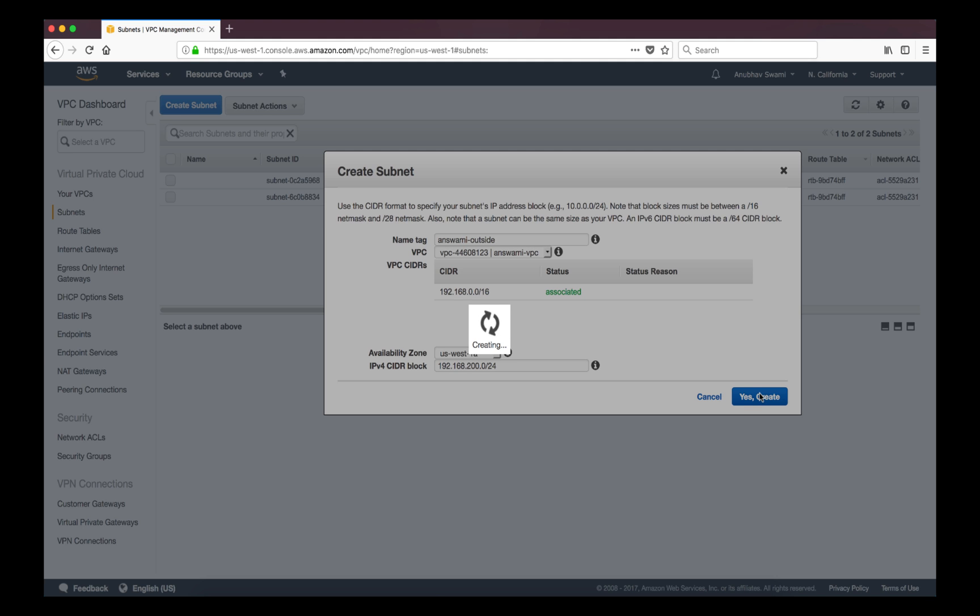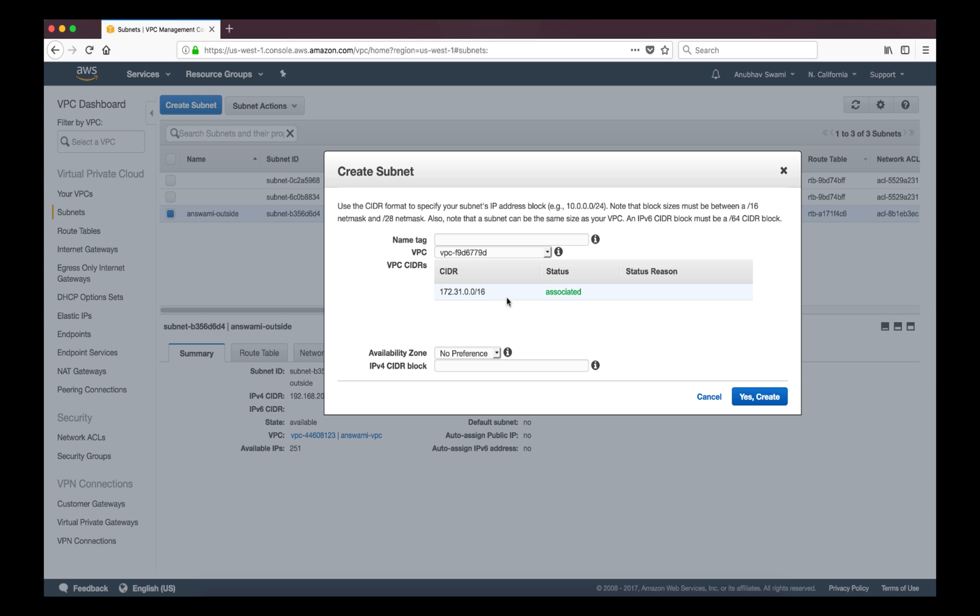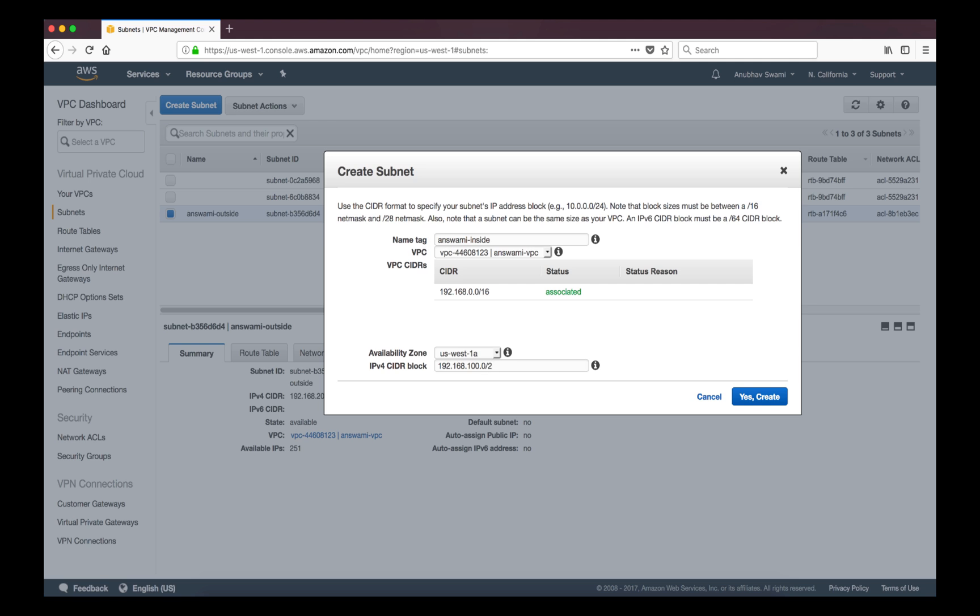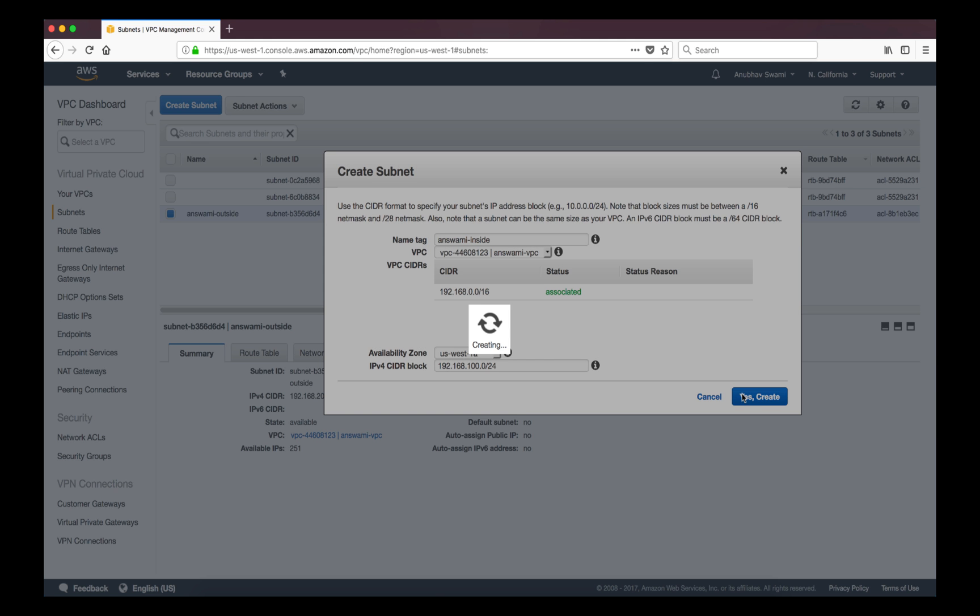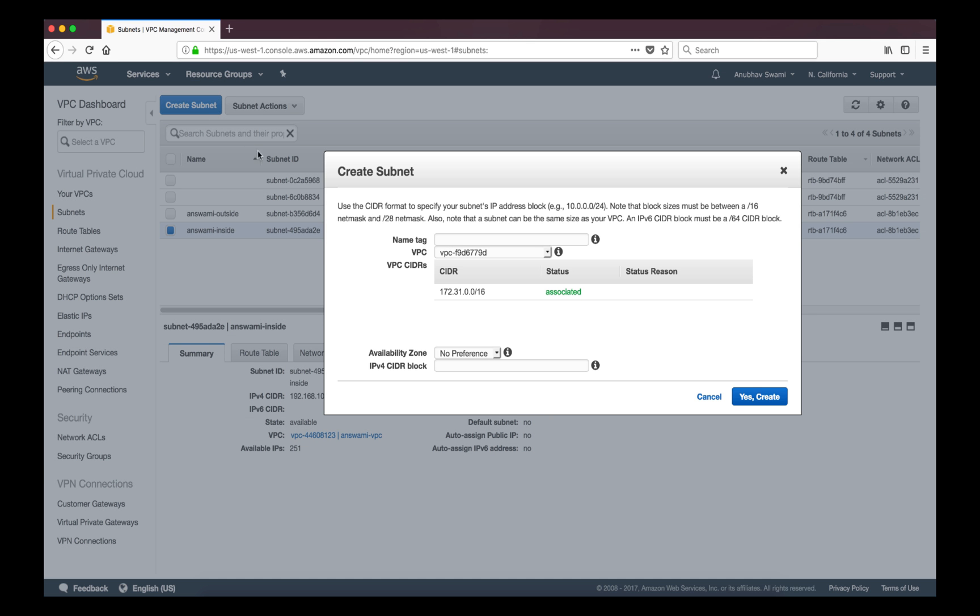Similarly I'll create inside subnet. I'm going to put it in the same group same availability zone. Make sure that you select correct availability zone. If you leave it at default option it can pick any of the availability zones. Maybe your subnet can go in 1a or 1b if you select no preference.